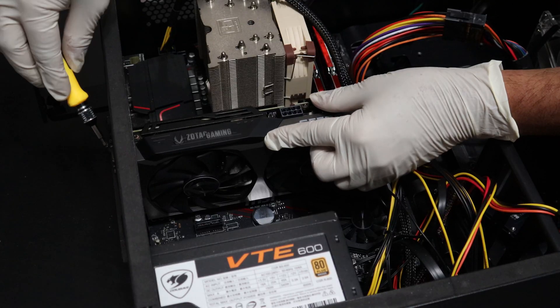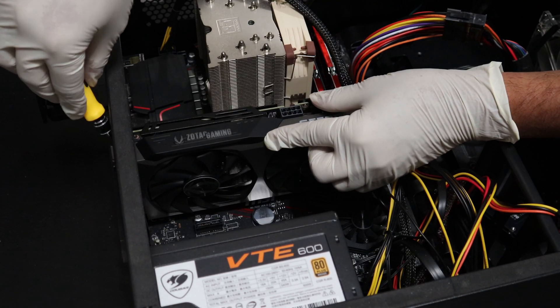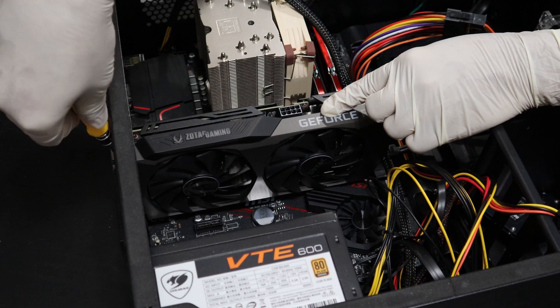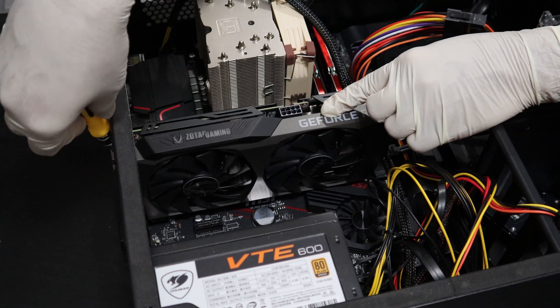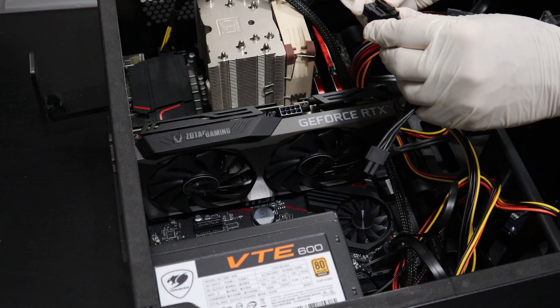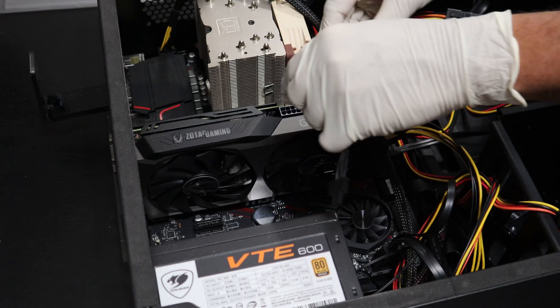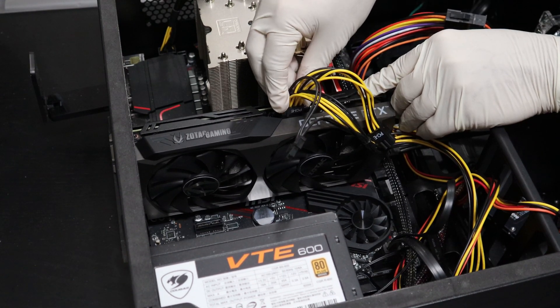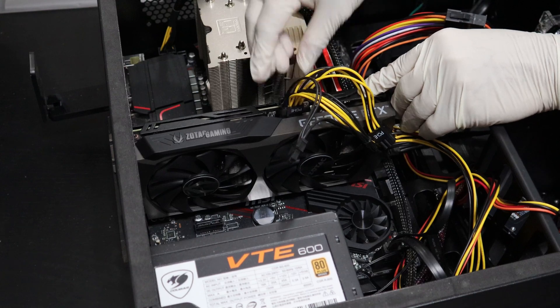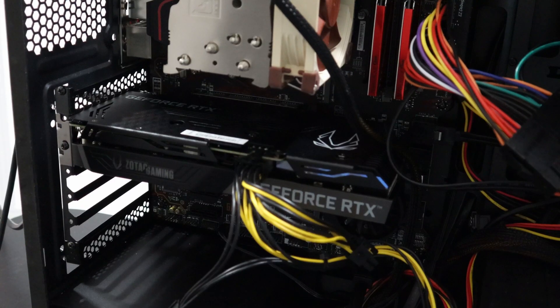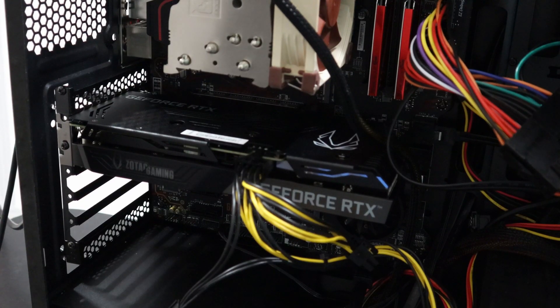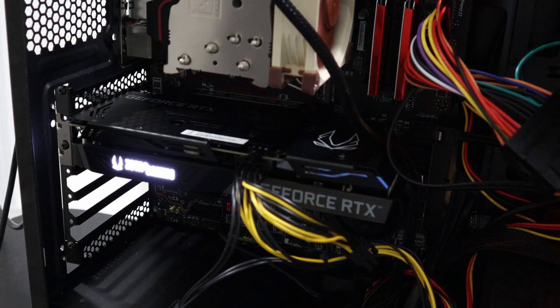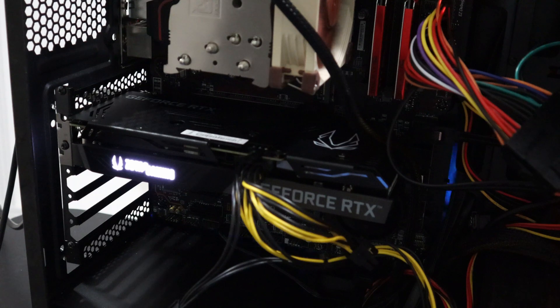Next I'm going to secure the graphics card to the computer case. And finally, I'm going to install the 8-pin PCI power cable. Alright, so now the GPU is properly installed. I'm going to turn it on, and you can see Zotac Gaming Light turns on.